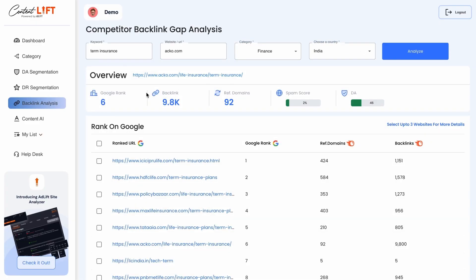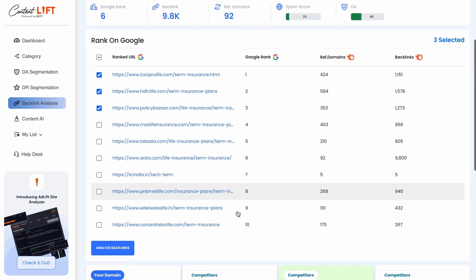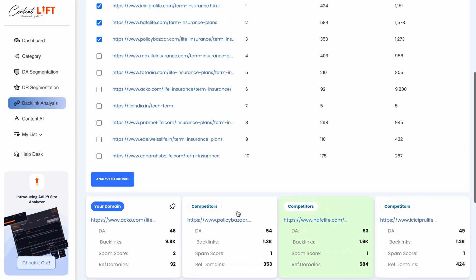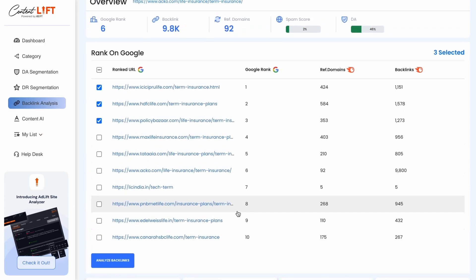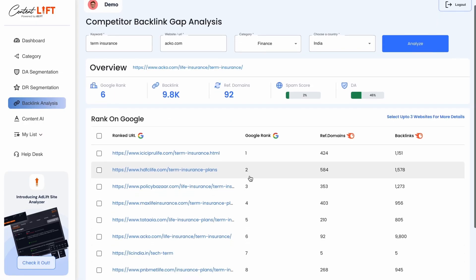Our tool will provide you with the current ranking, backlinks of the ranked page, referring domains, spam score, and domain authority. Additionally, the tool will provide the top 10 SERP results for that particular keyword, including rankings, referring domains, and backlinks.